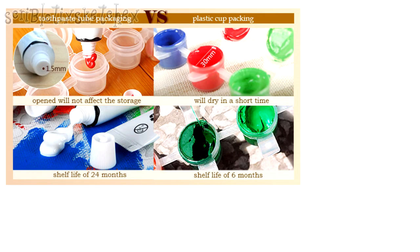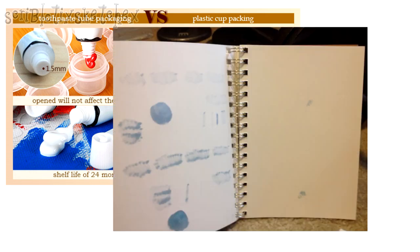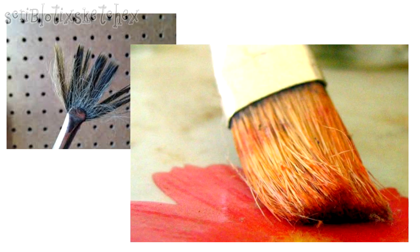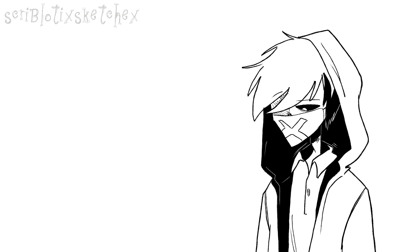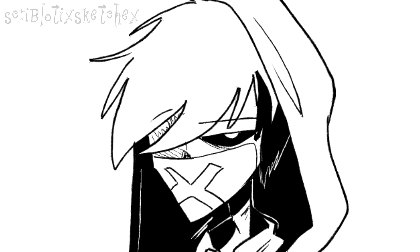Some acrylics have bad colors, some sketchbooks bleed through and can be torn easily, some paintbrushes lose their hair when it comes to painting. So asking a professional traditional artist for what brand they're using is completely fine if you want to make good quality art instead of wasting them.